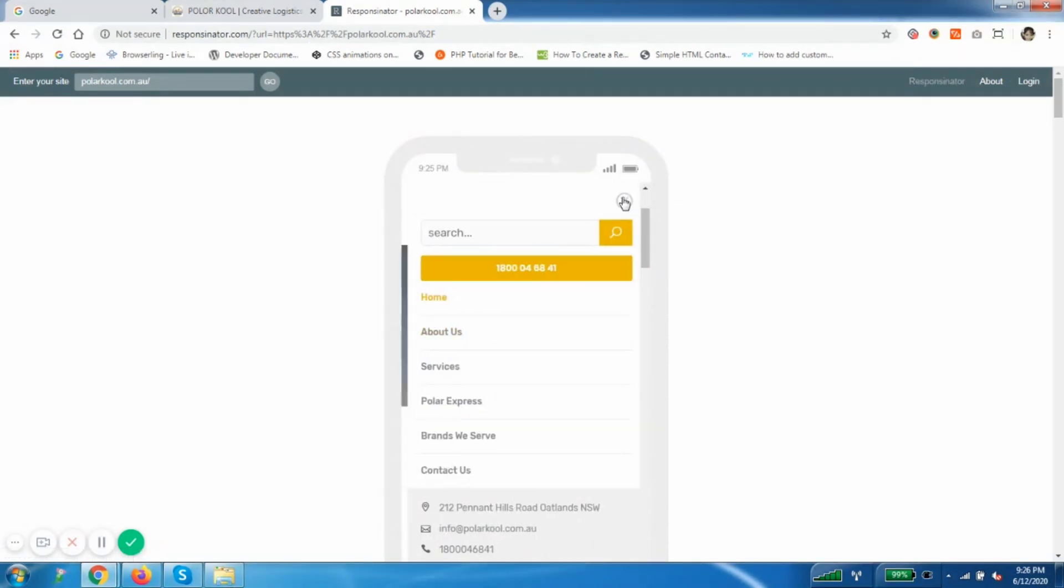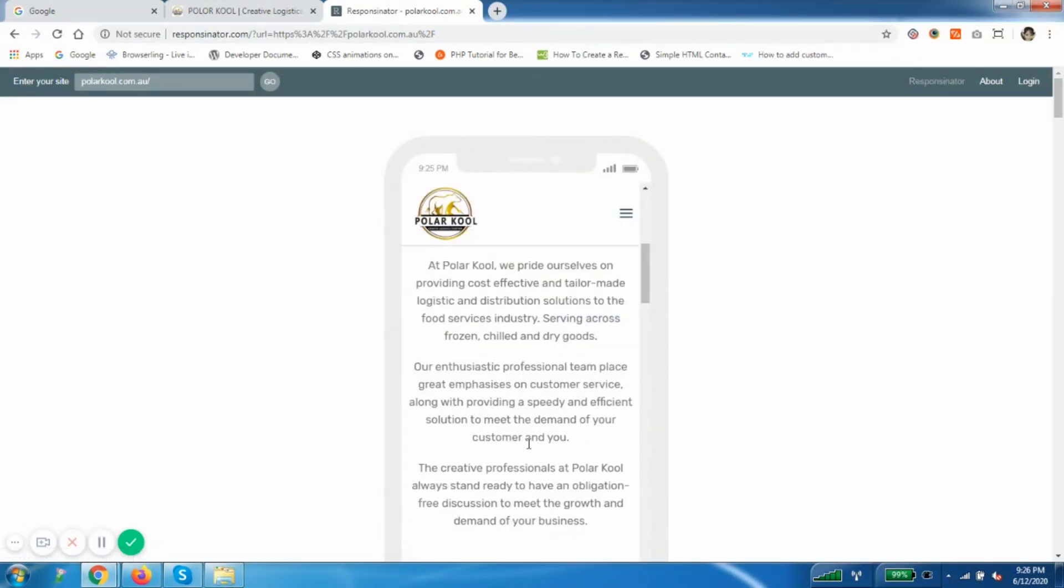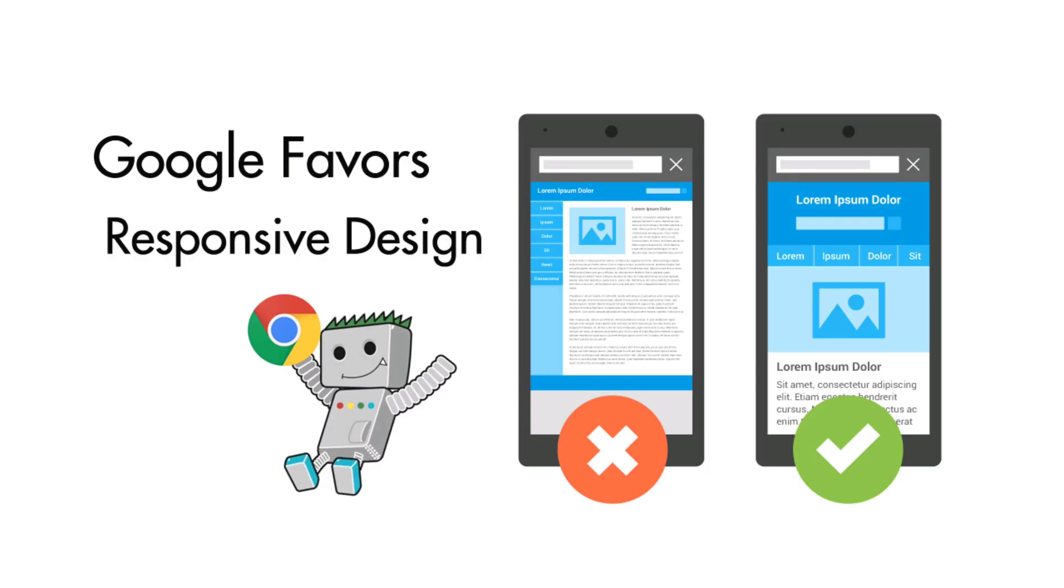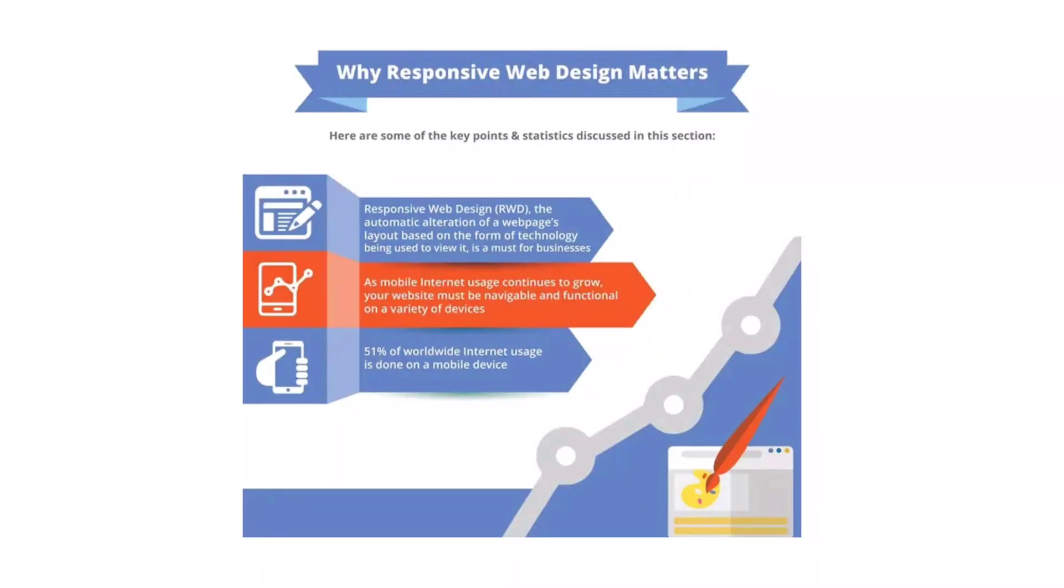According to Google search algorithm, Google gives priority to responsive sites which also helps you to improve ranking.